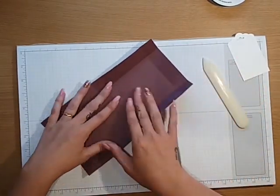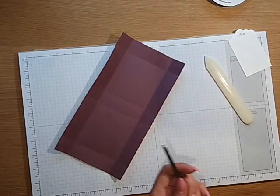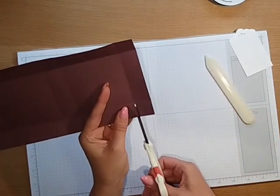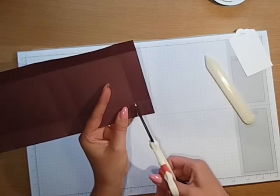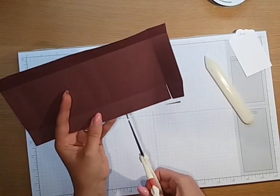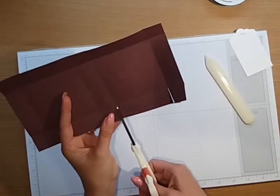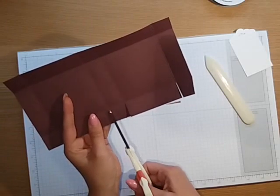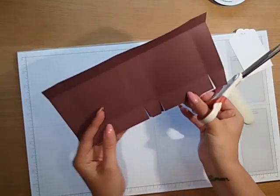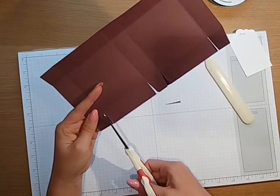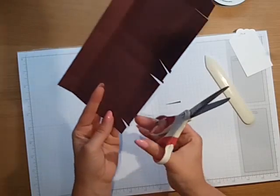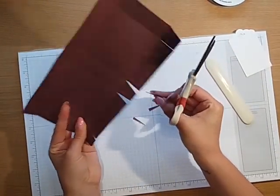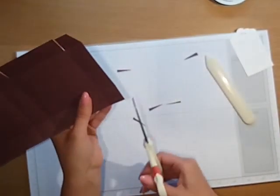Any of these products that I'm using today you can go over to my website and purchase any of them. On the long side you're just going to cut a notch up every single square that we've got, so there's three, and you're going to do the same on either side.